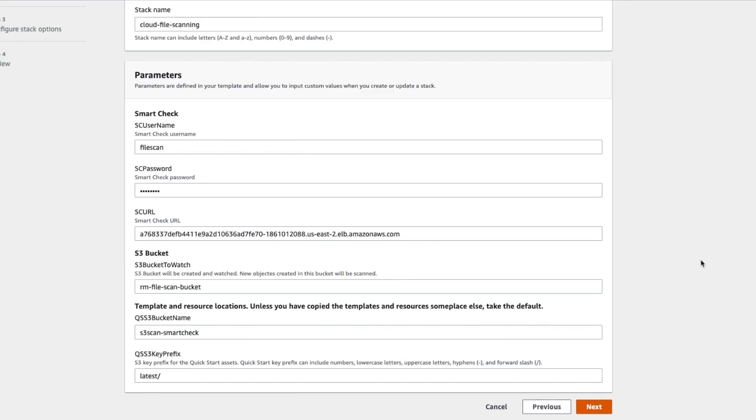For this demo, we will use S3 scanning in AWS. This is done via a CloudFormation template. In the template, you provide the URL to the Cloud One file storage security, the username, and the password. You also specify an S3 bucket to be created to store temporary files. Then, you launch the template.